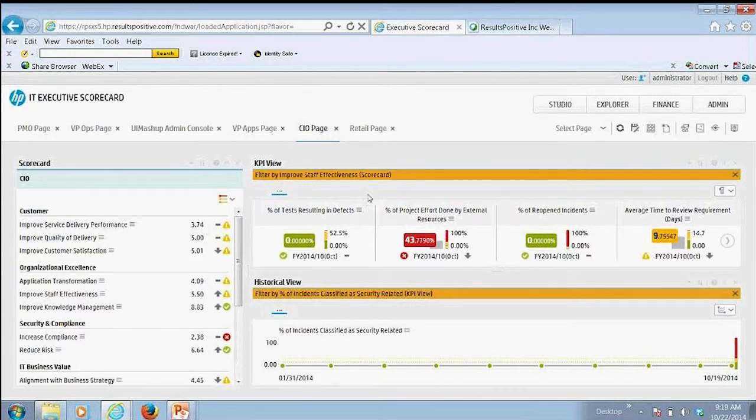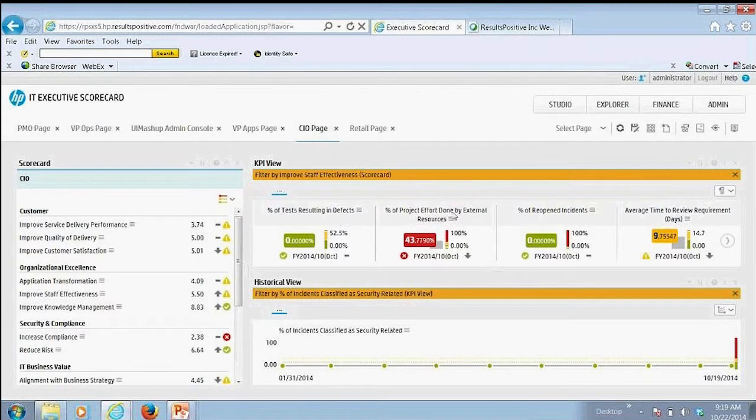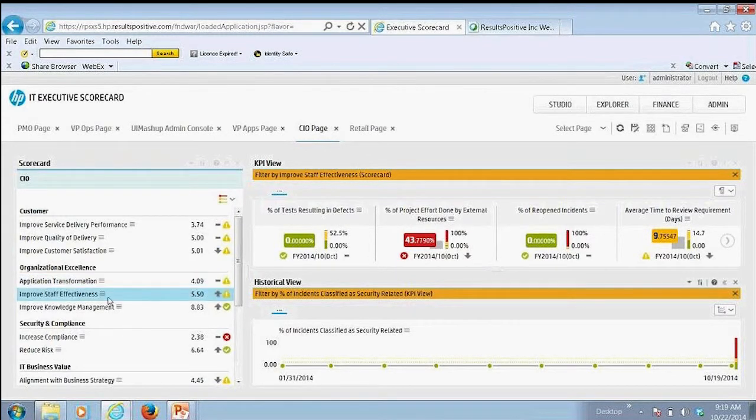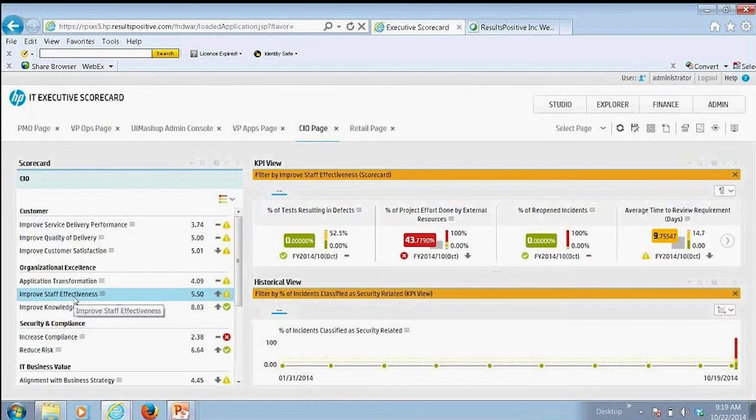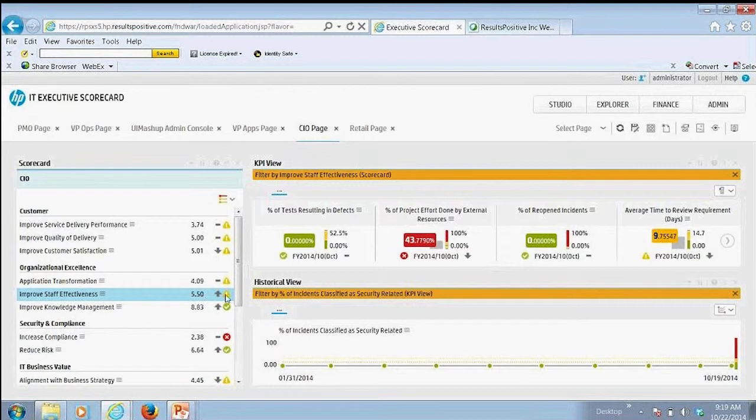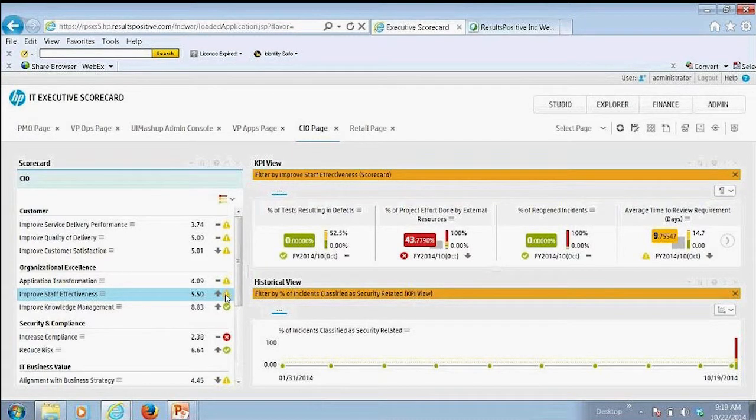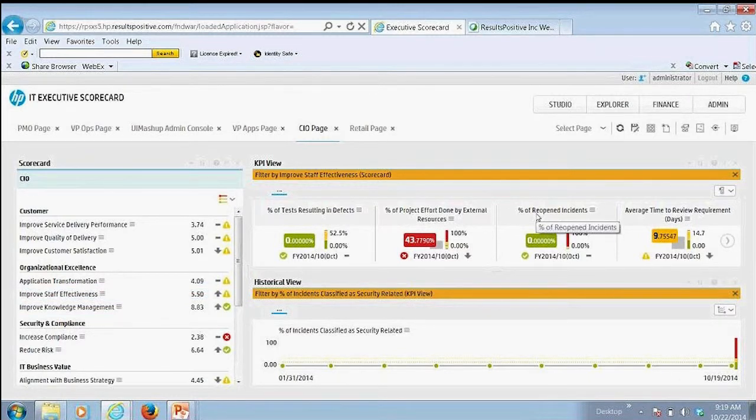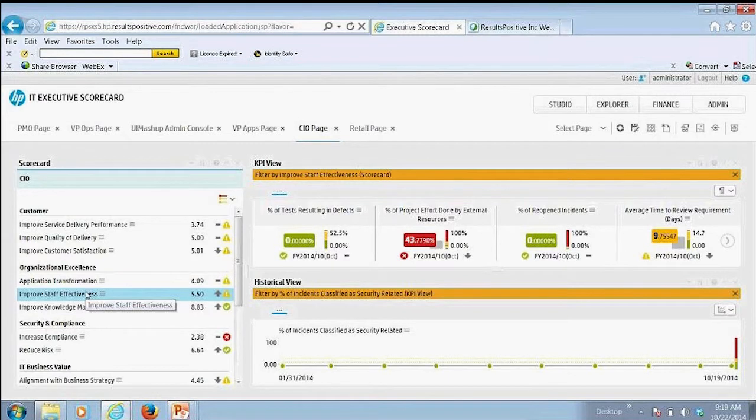And this is where, as an organization, you can map your different key performance indicators to a specific strategic objective, and then you'll be able to track the overall performance and attainment against that strategic objective. So here I can see the different KPIs that have been aligned to the overall staff effectiveness.